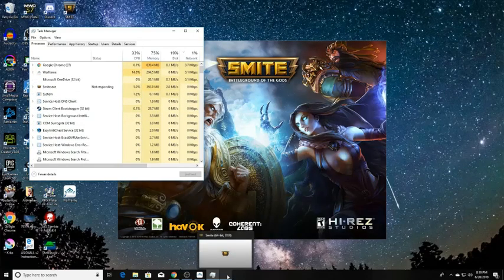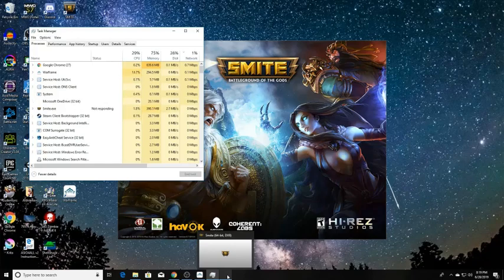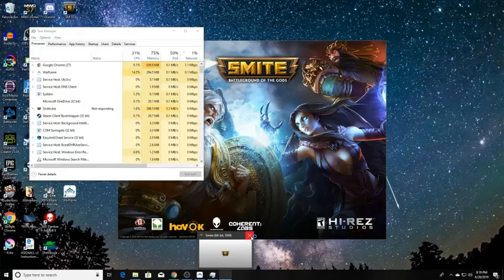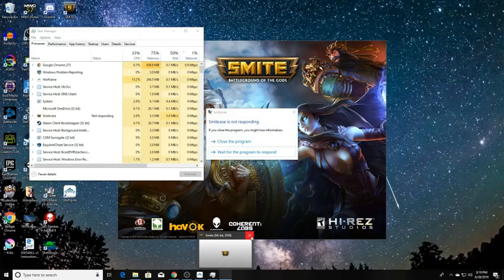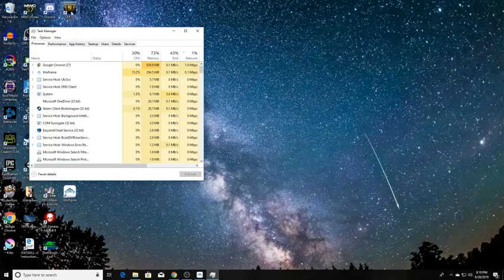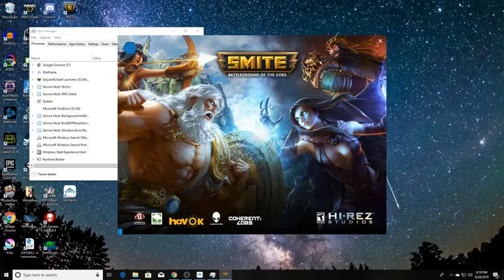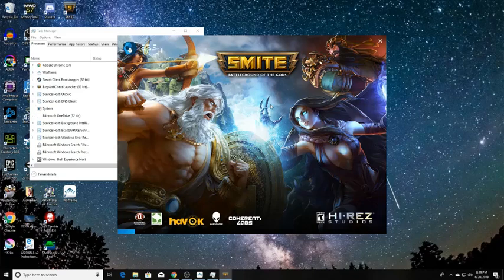Now, let's see if when Smite comes up, it actually loads or... Yep, not responding. Okay. Now that it's on the launcher... Let's try this one more time. Then it's off to find another guide.